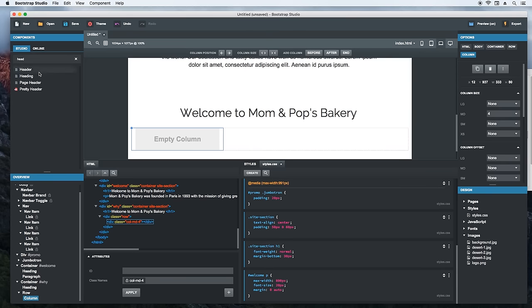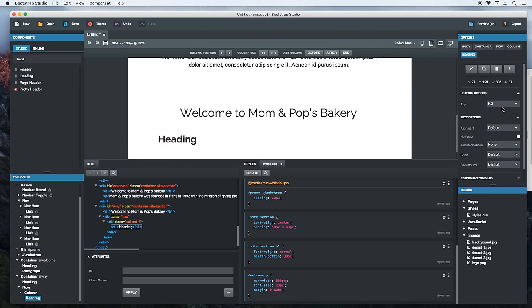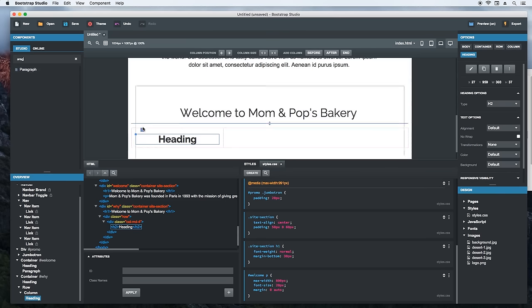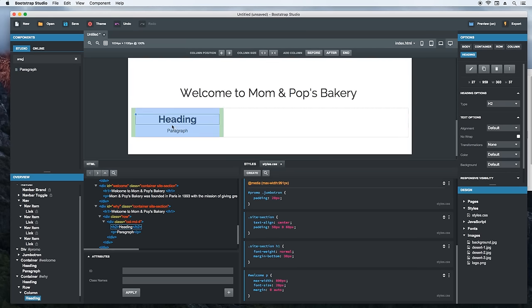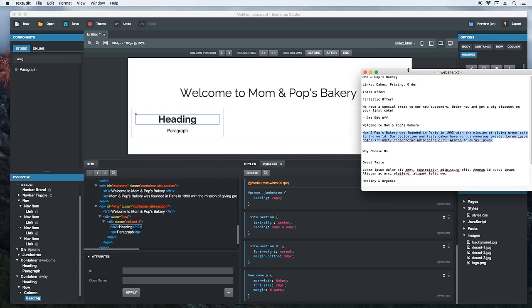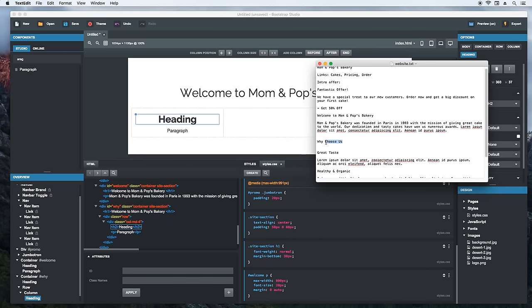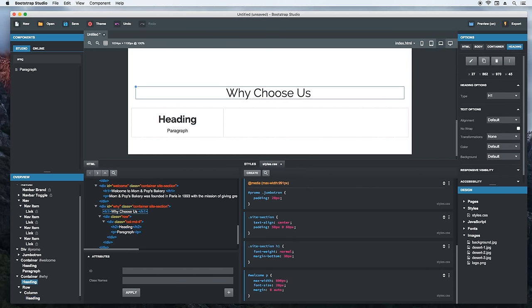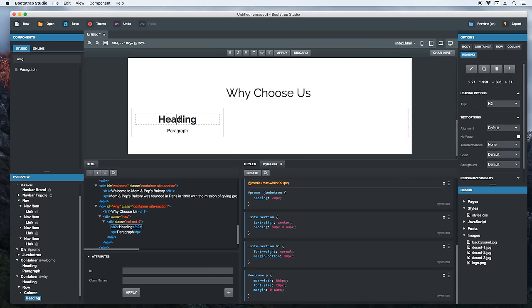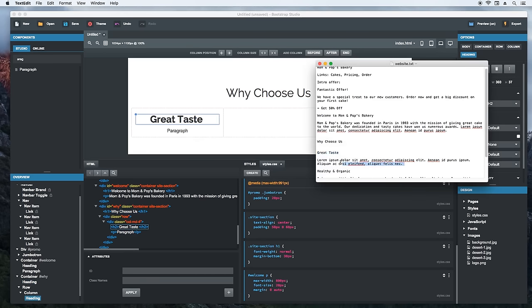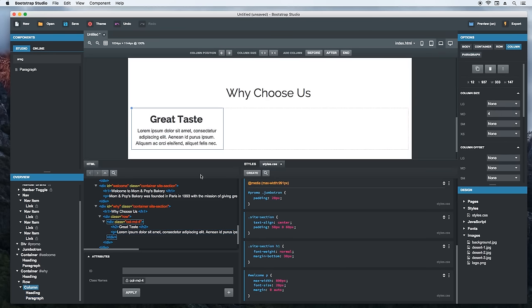Now we will need to drop a heading. Click it to change the type of tag from H1 to H2. Then we will drop a paragraph. Let's copy things over from the text document. First the section title. Then the name and paragraph. Now we will select the column and add a class name to it to help us with the styling. I will give it an item class.